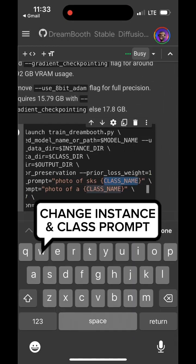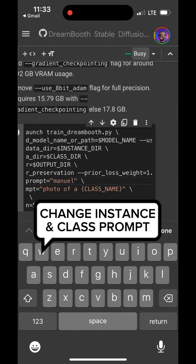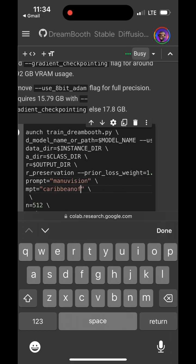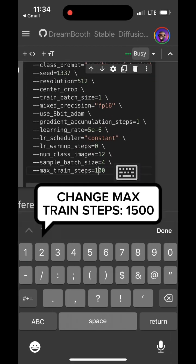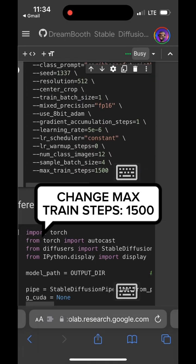Then scroll down and change the instance prompt and the class prompt. You might want to change the max train steps to 1500.